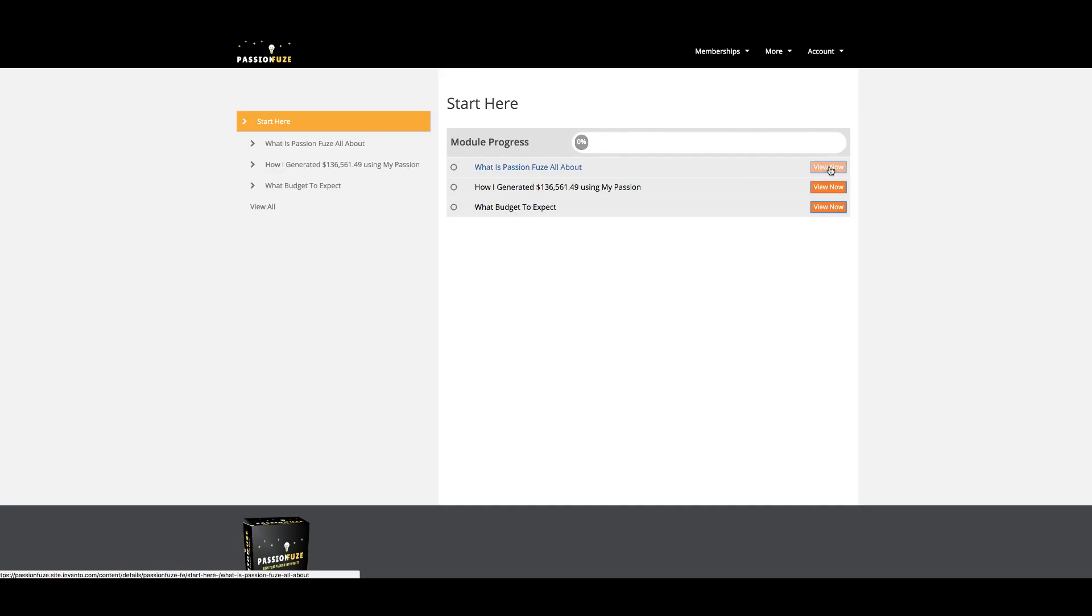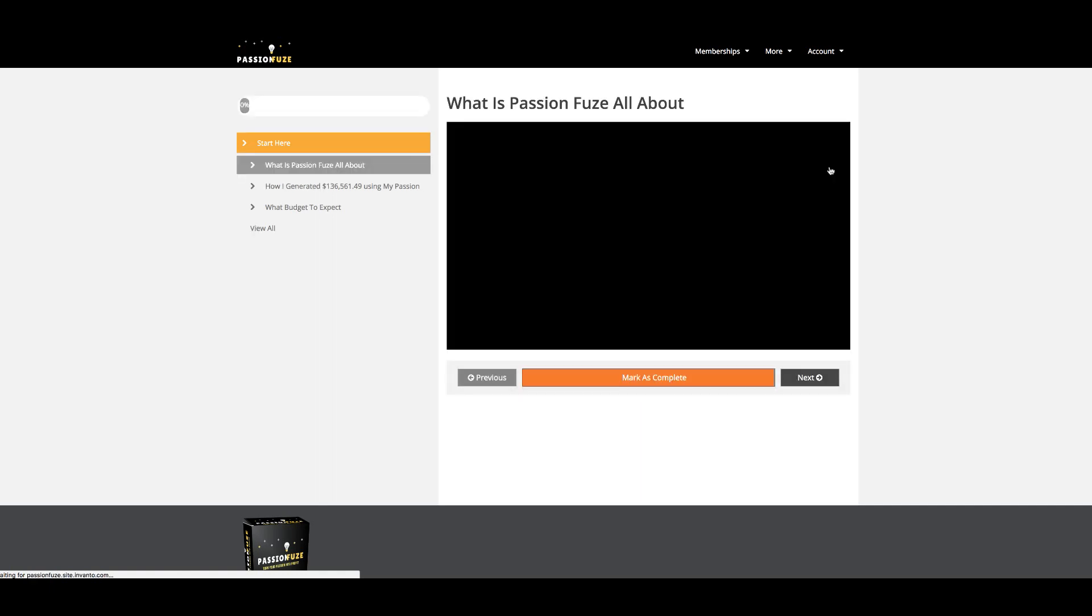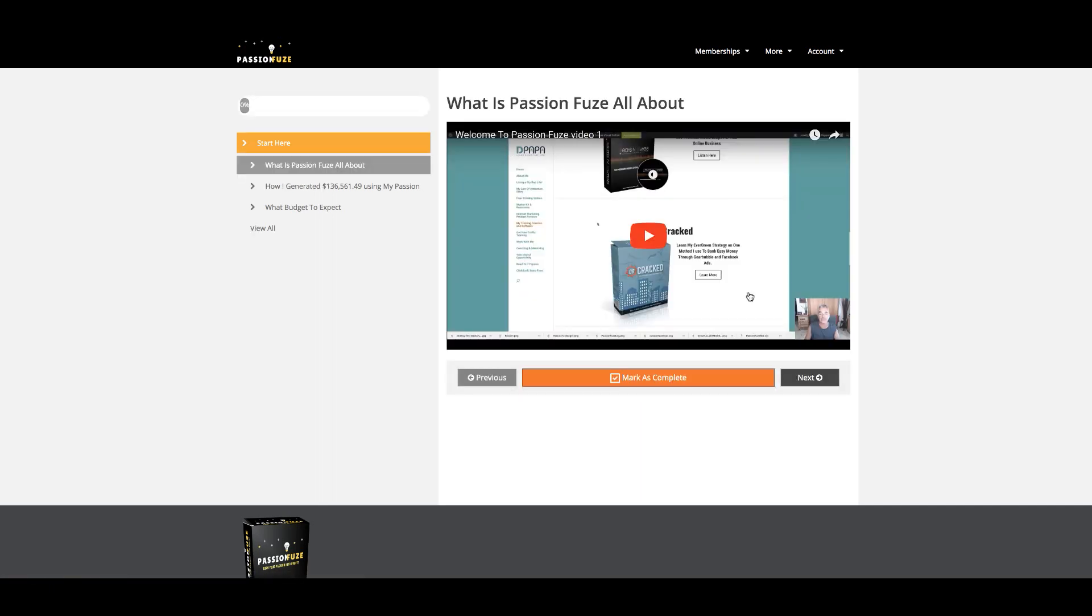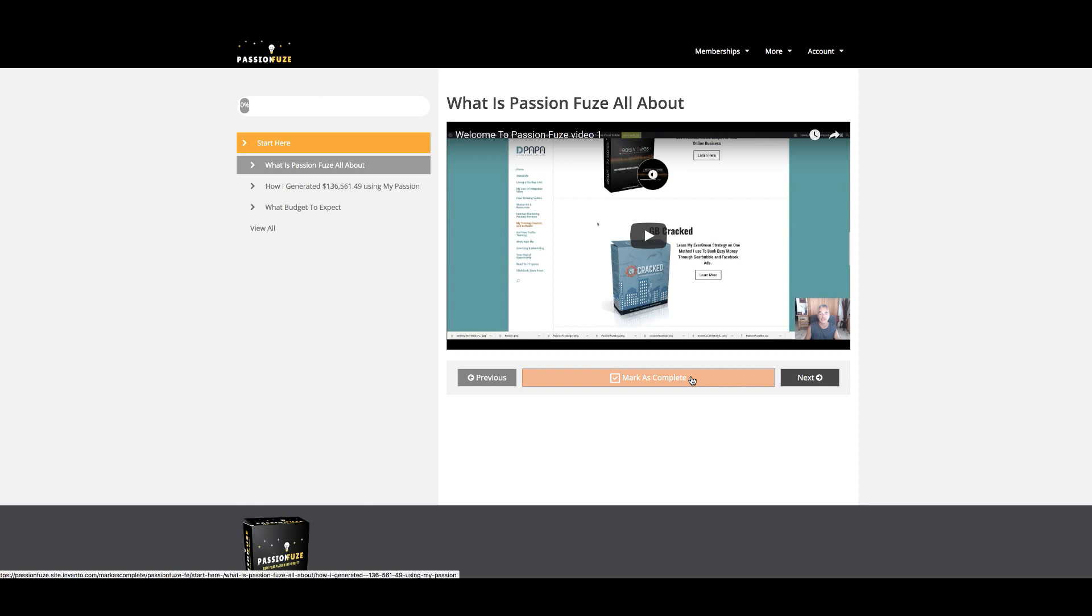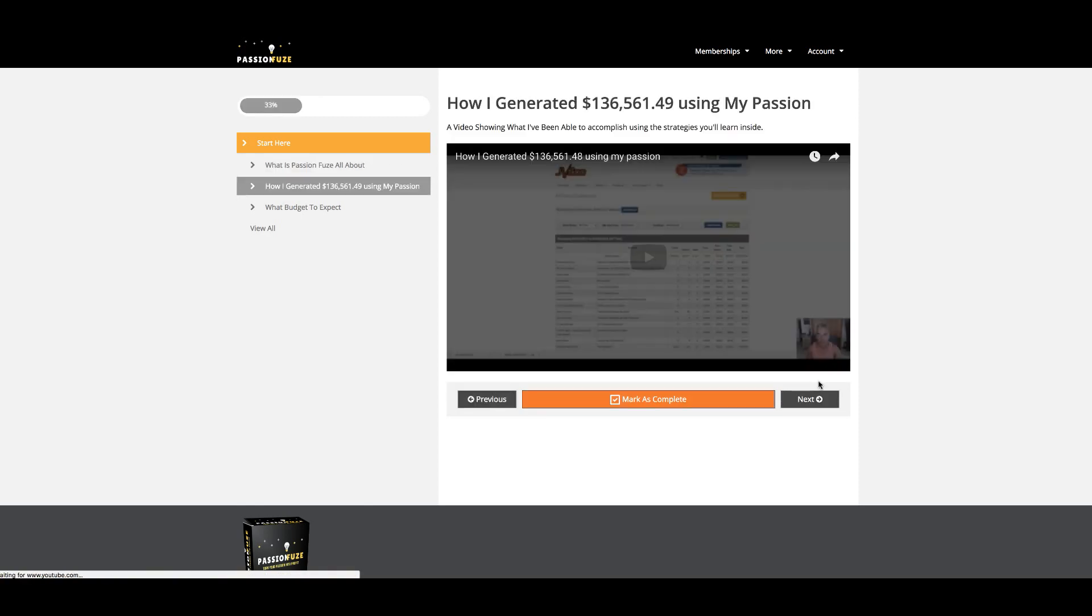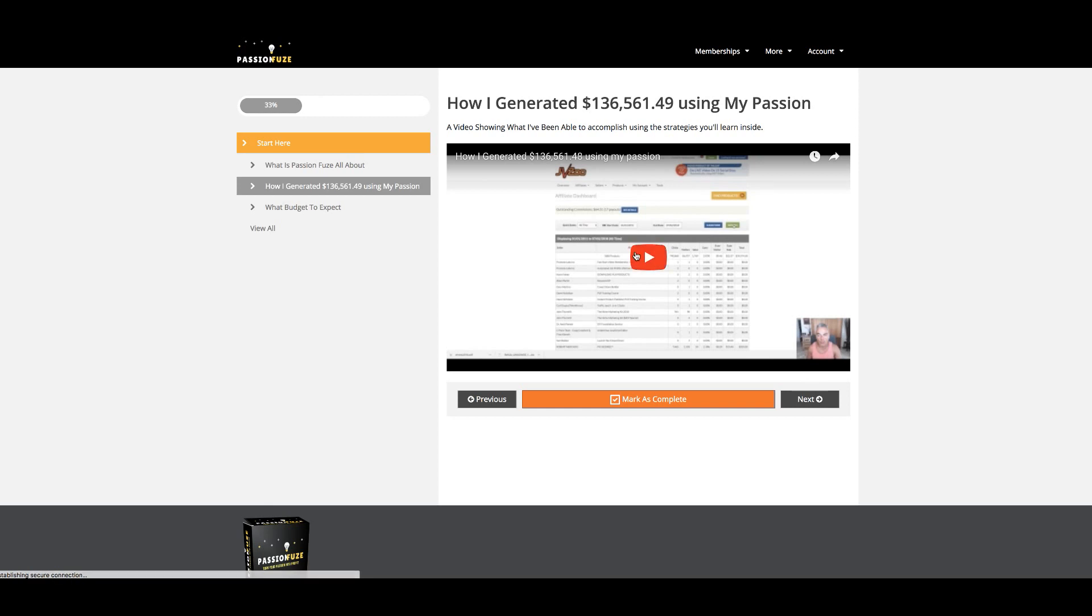Now this is one of the areas where I'm going to explain what PassionFuse is all about. I'm taking you through what you can expect inside the area, and once you complete it, you can click on mark as complete, then click on next, and this will take you to the next module video.